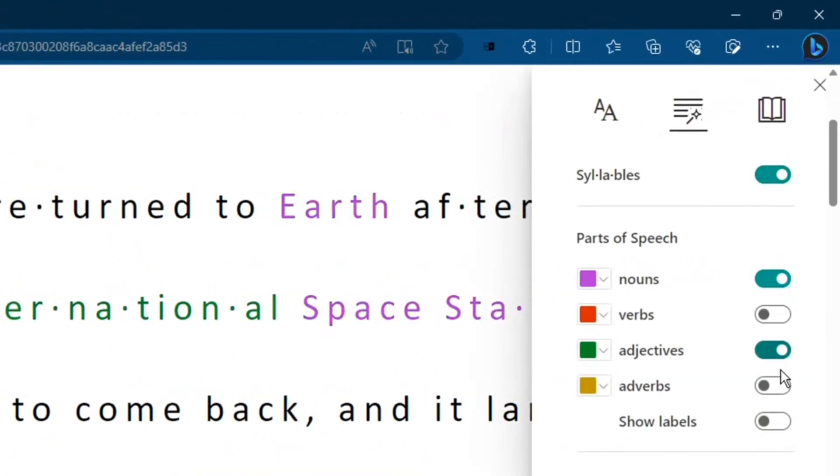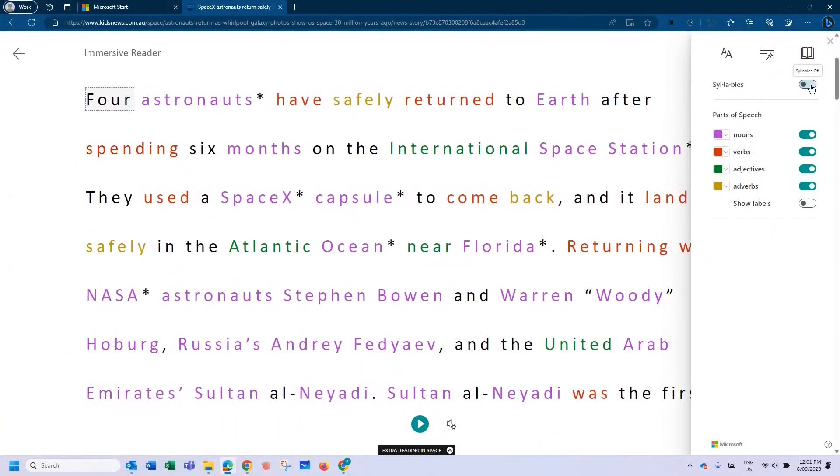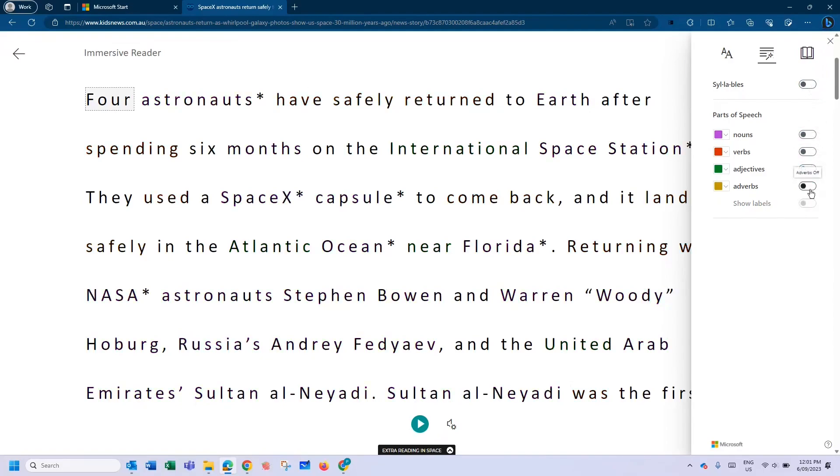So you can now turn your parts of speech on and off as needed, with labels on if you need them. Turn on syllables and do that all as you would normally do in the original Microsoft web app version.